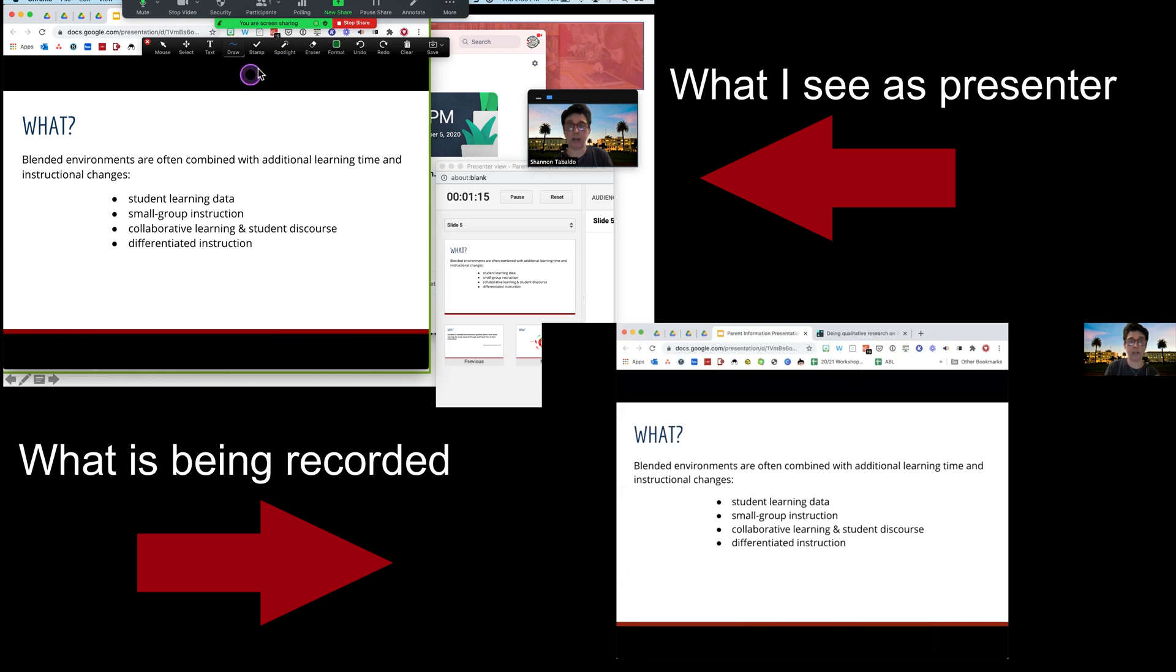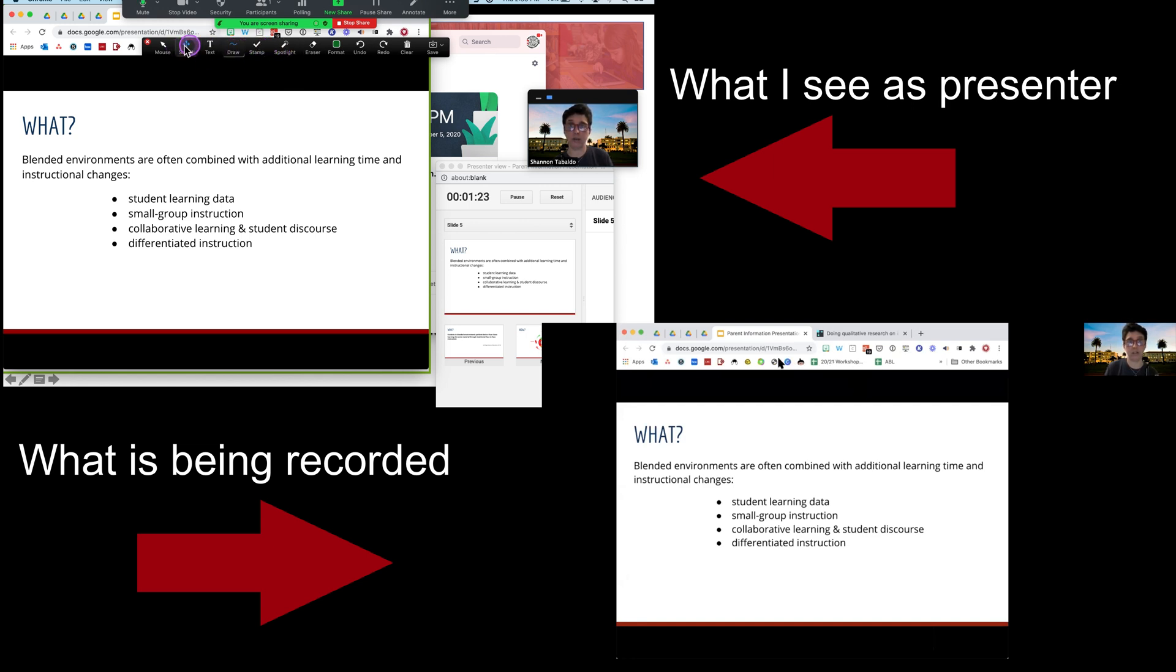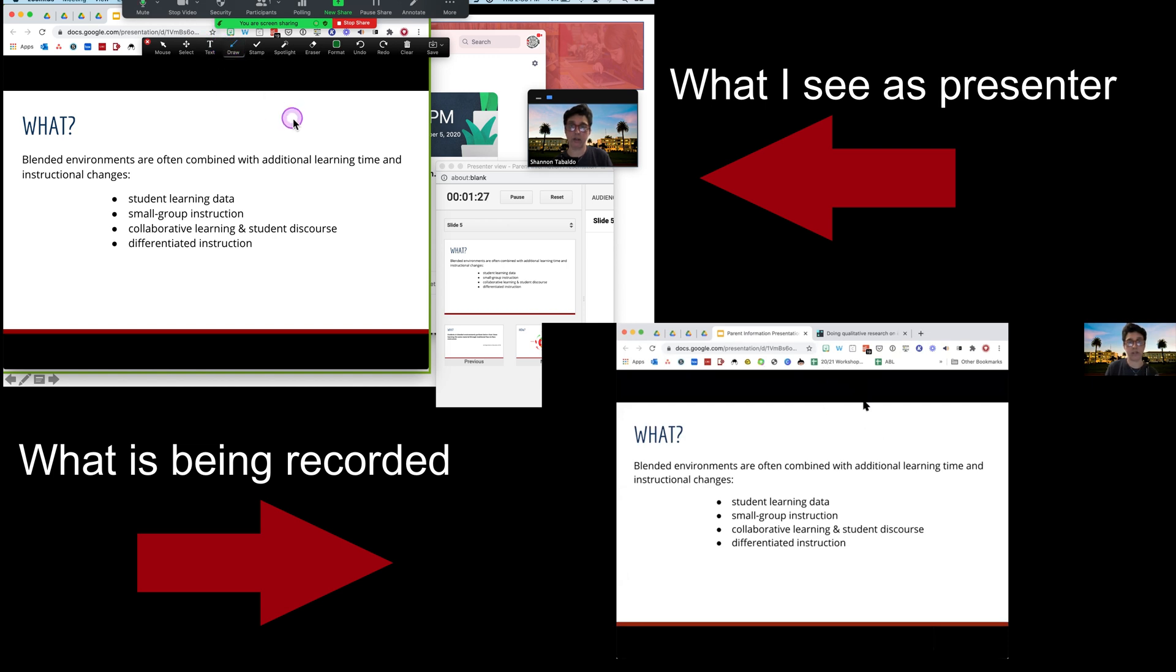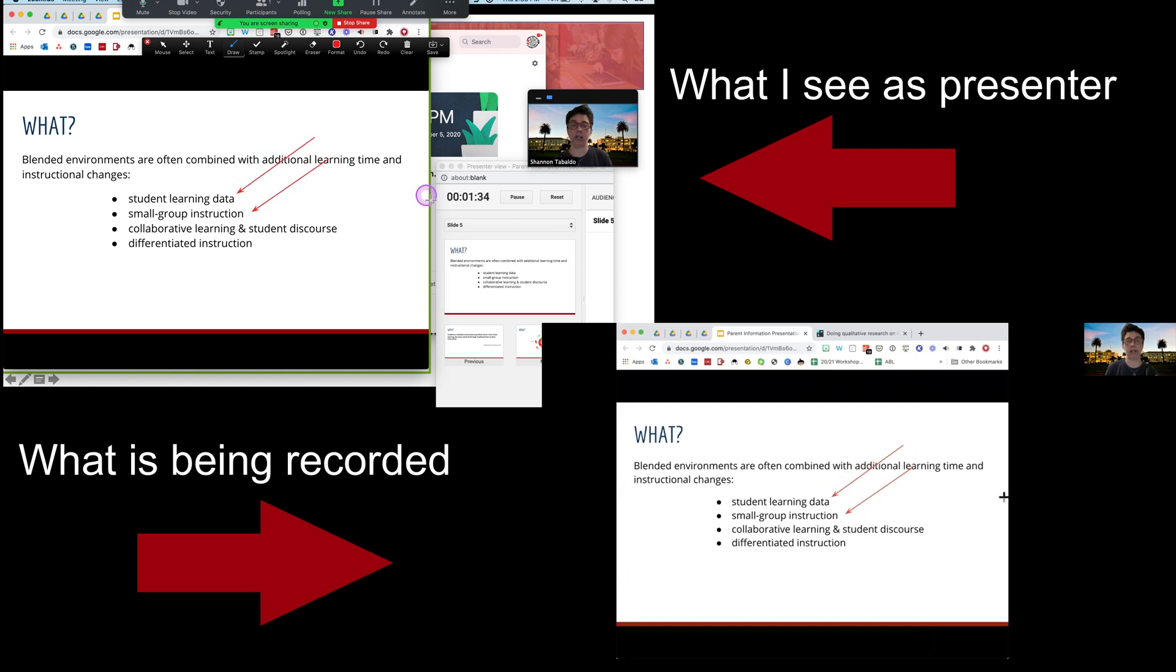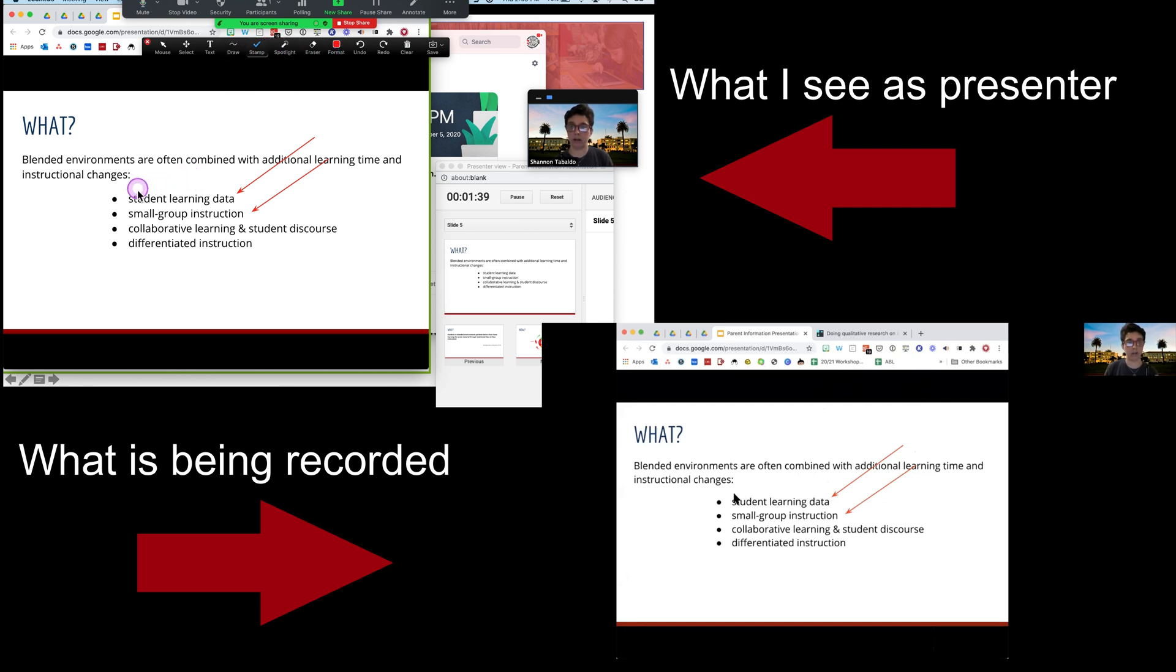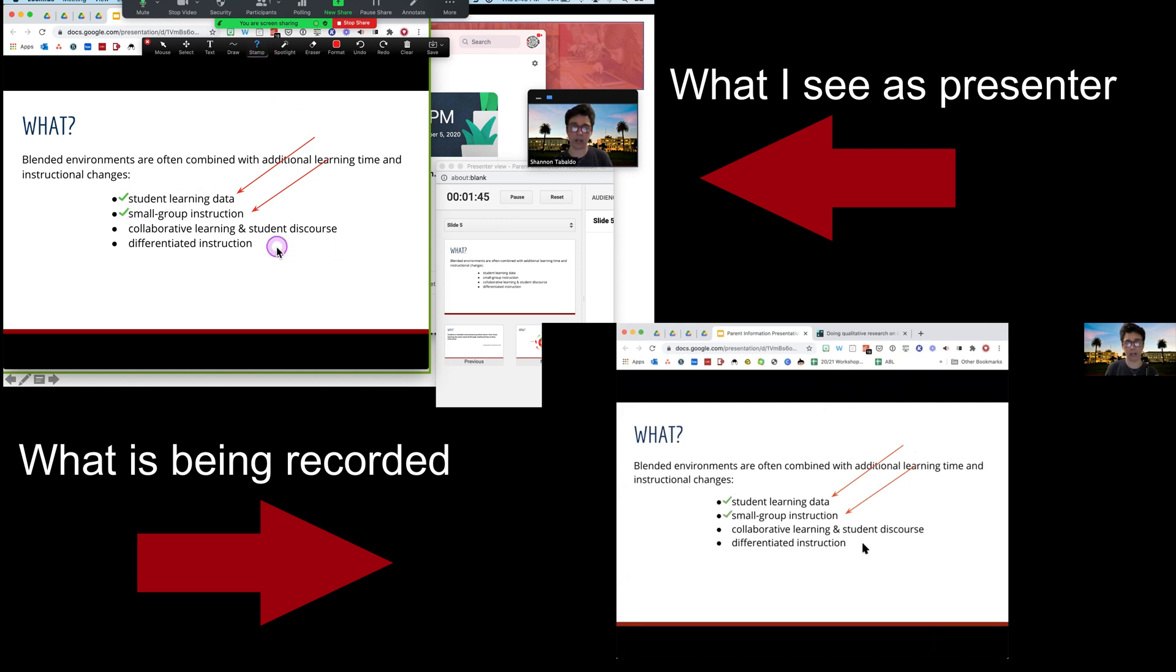I could use this draw tool right here, and I can use some arrows. I'm going to change those arrows to red, and I'm going to say right here, we're going to be really looking at student data, or we're really going to be looking at small group instruction. I can use things like a check mark. I can put a check mark there. I can put a little question mark, like I really don't understand differentiated instruction. That's something that is a question.